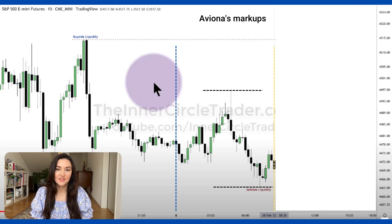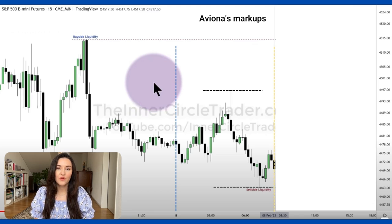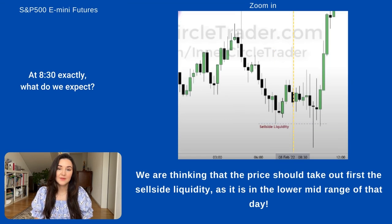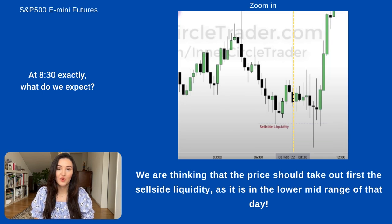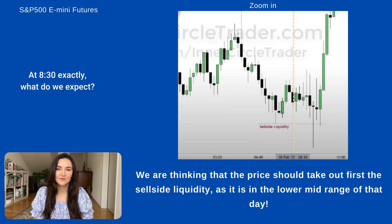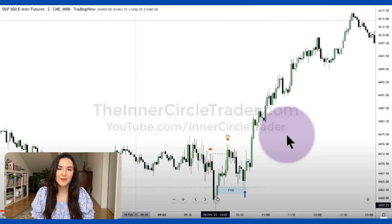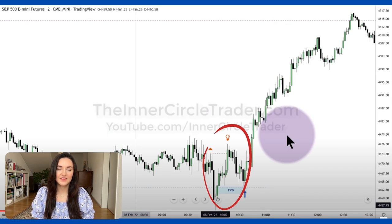ICT tells us that considering the price at that moment is in the lower range of that day, that gives us a hint that the price will probably go for the sell side liquidity first. Considering the price is in the lower mid-range of that day, we would be expecting the price to first go lower and take the sell side liquidity. On the S&P 500 e-mini futures, we're going to zoom in and look more closely at this area, then switch from the 15-minute timeframe down to the 2-minute timeframe.